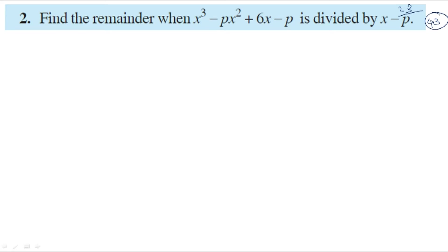Find the remainder when x cubed minus px squared plus 6x minus p is divided by x minus p. Here x minus p is the divisor.